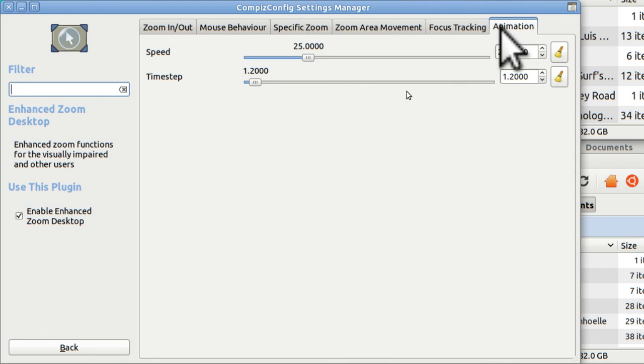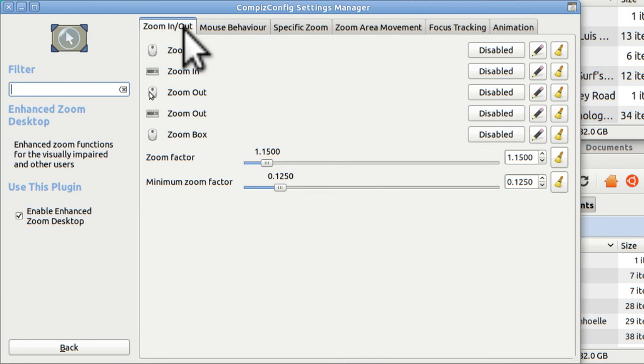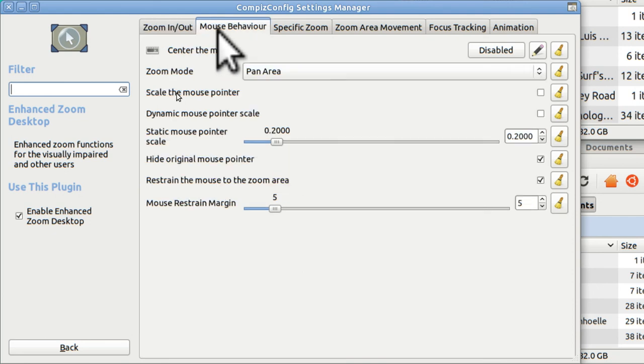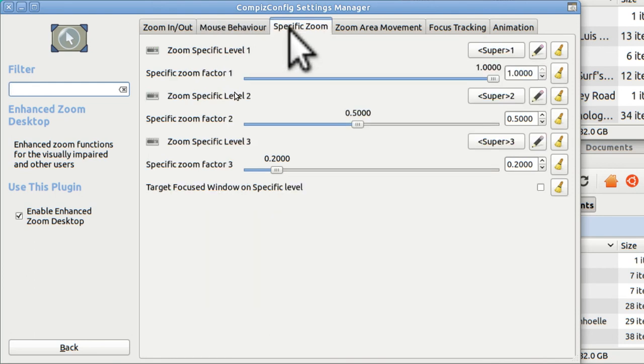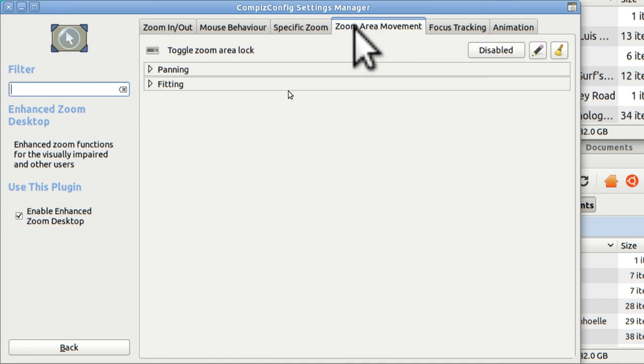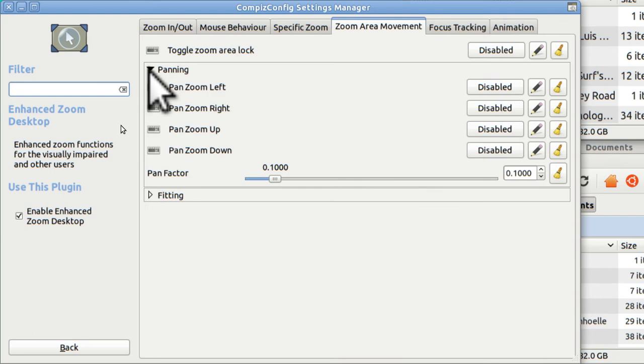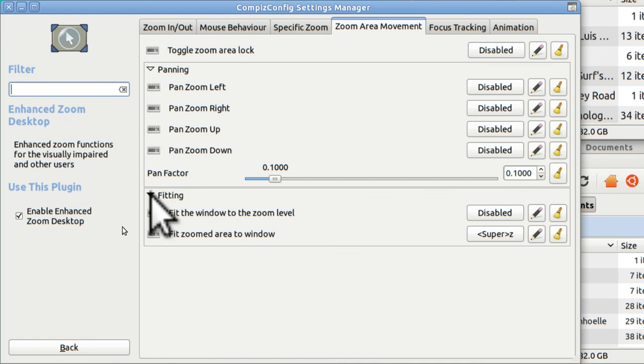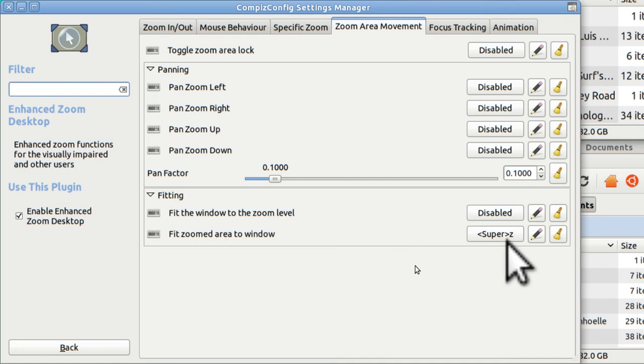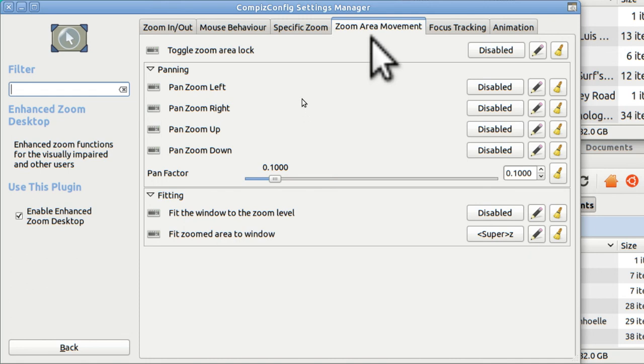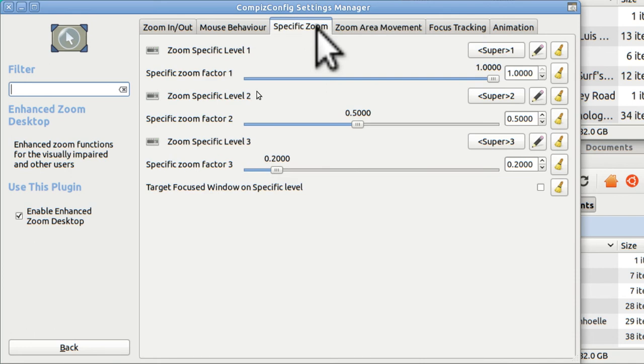Animation. Nothing. To go over it again. Nothing in zoom in and out. All disabled. Mouse behavior. But specific zoom. I've got one, two, and three. And zoom area movement. I don't really have anything there. Disabled. Yes, I have it right here. Fit zoom area to window. Windows Z. I've got zoom area movement and three specific zooms.